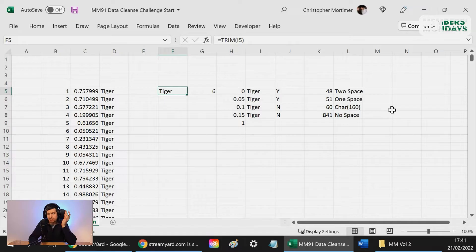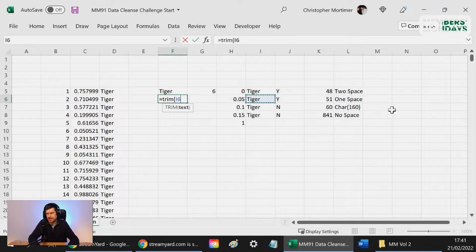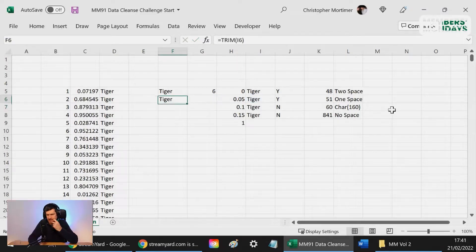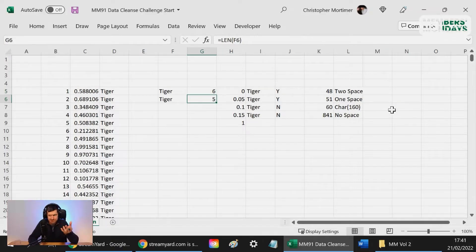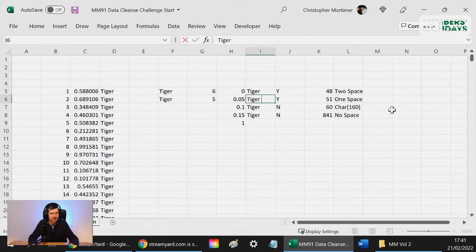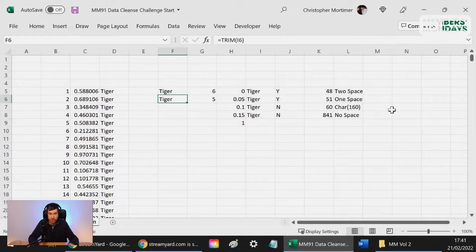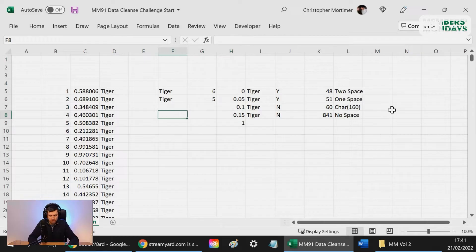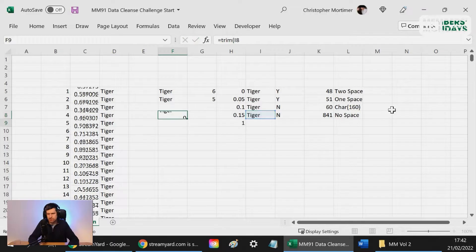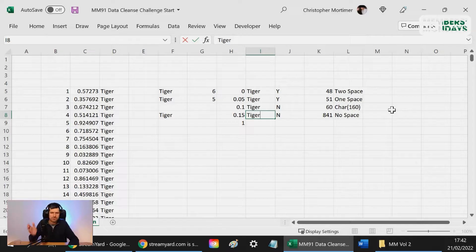But if we trim this one here and then LEN, that gives us five. If you go to column I, you can see the entry has one space after it, and once we've trimmed it using LEN, we can see there's five characters. And then we've got this one at the bottom. Just for completeness, I'll trim this one, but you can see there's no problem with this data entry because there's no additional characters after it.